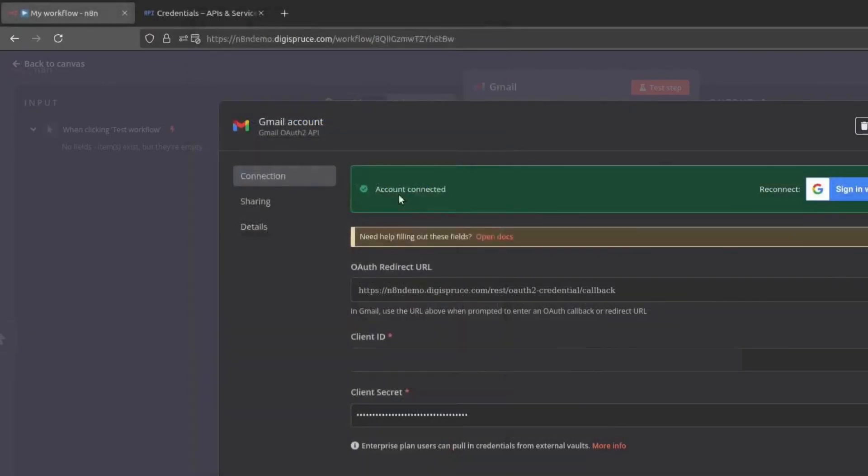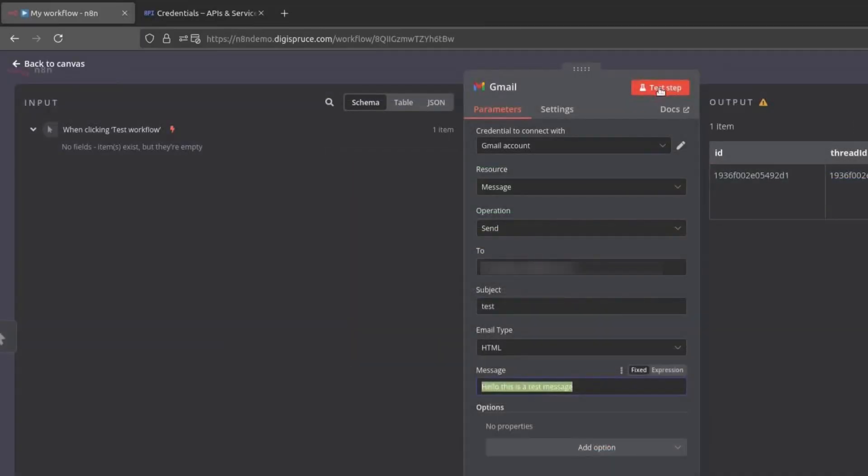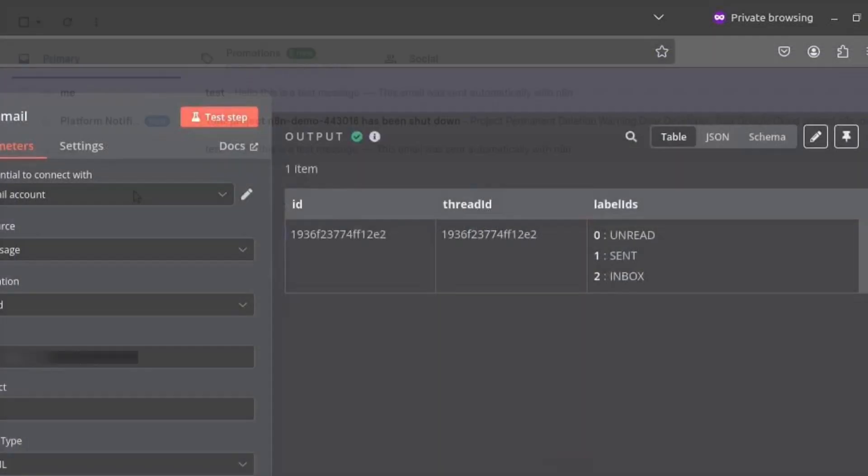Let's test it by sending an email. In the Gmail node, enter the recipient's email address, subject and message. Click on Test Setup to send the email.